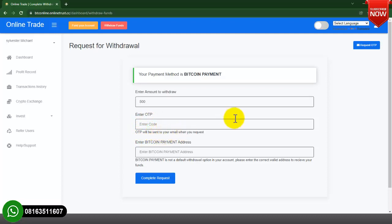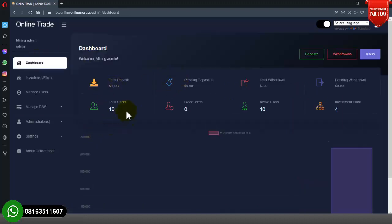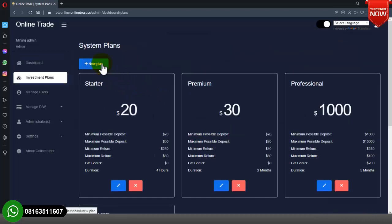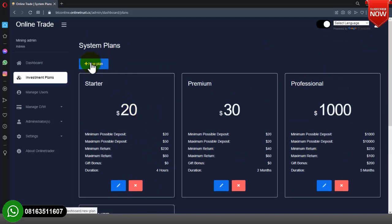Now let's move to the admin section where I will explain how to change things. This is the admin dashboard. We have the Investment Plans section — you can create new investment plans here. As you can see we have Starter, Premium, Professional, and Bronze. You can add new plans and also edit already existing plans by clicking on the plan and making the necessary changes, then clicking Update Plan.